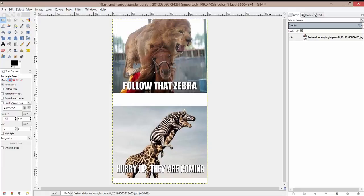Hey guys, welcome to another best GIMP training video. In this video I'm just going to give you some pointers on organizing your files and then I'm also going to show you how to export your files into a usable format.